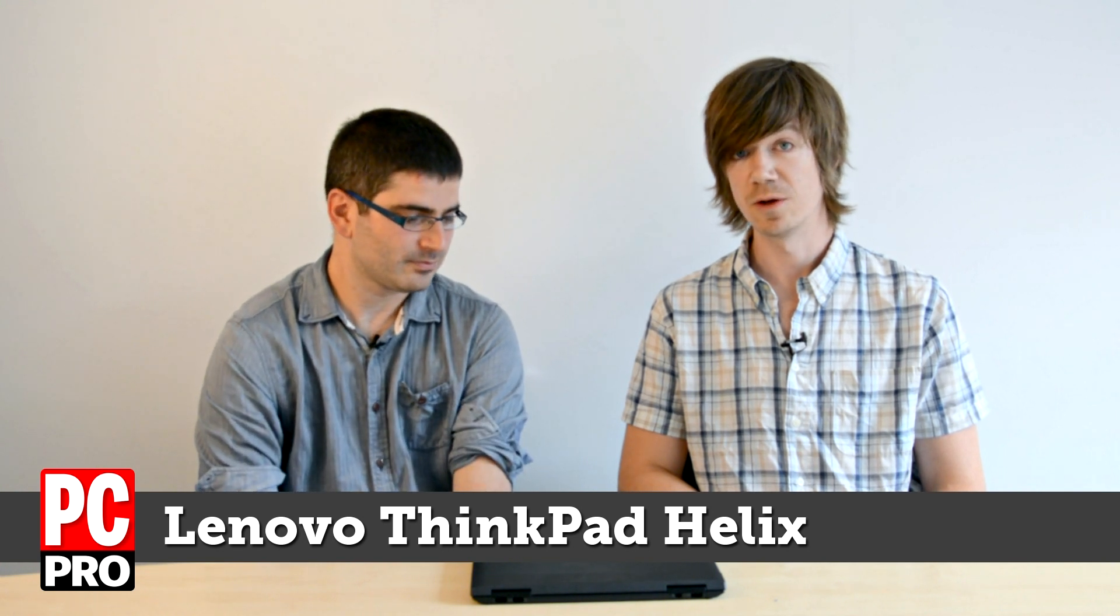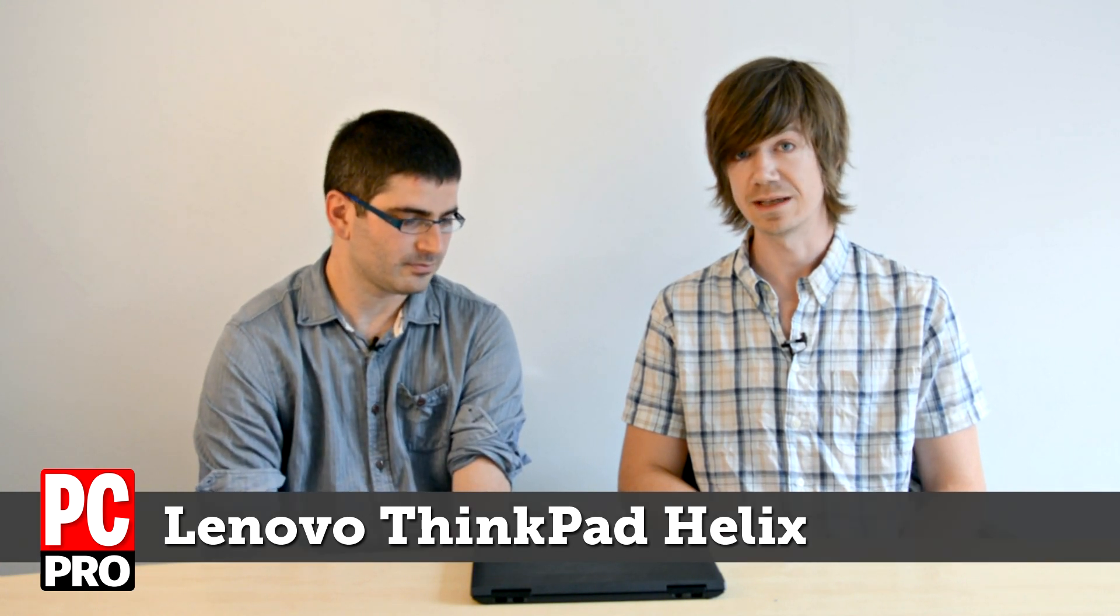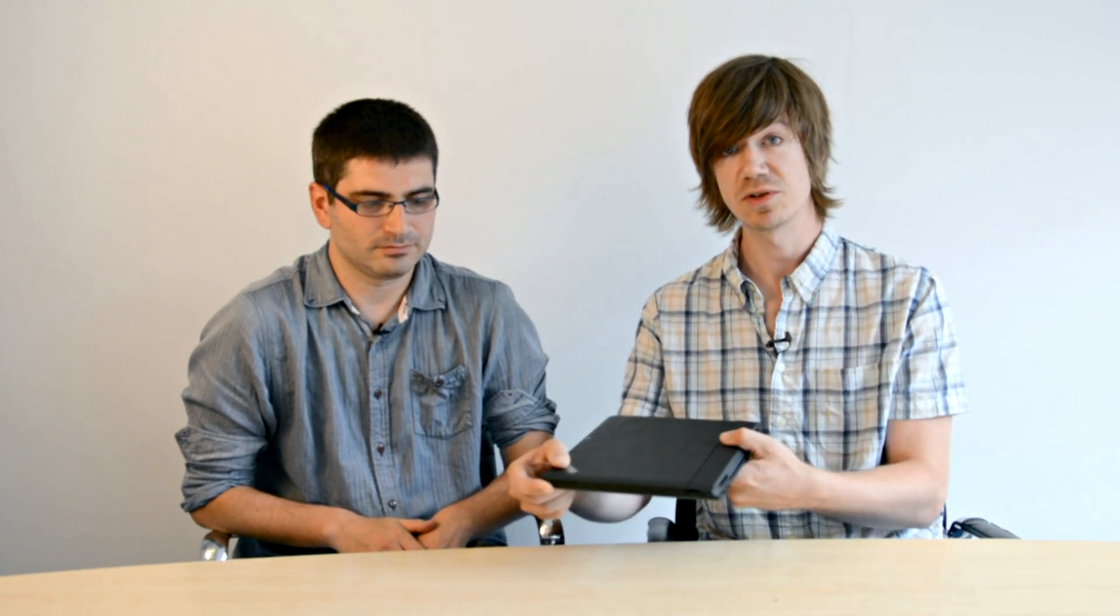Today we've got Lenovo's ThinkPad Helix, which is Lenovo's first Windows 8 business hybrid. As you can see, it looks like a traditional ThinkPad, all finished in matte black.